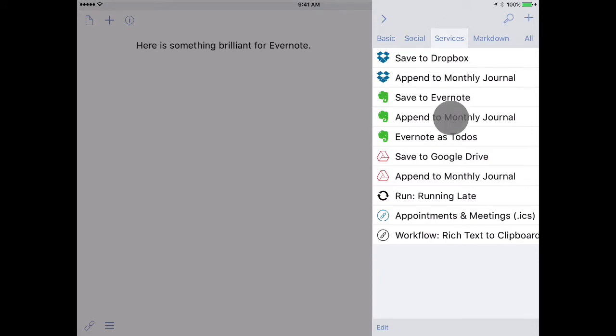This function of appending to a text file is very useful. While in this example it's being used for a monthly journal, it could also be used for something like a grocery list or a list of things that you want to do when you get to Disneyland. Appending text files is a great way to keep track of information.